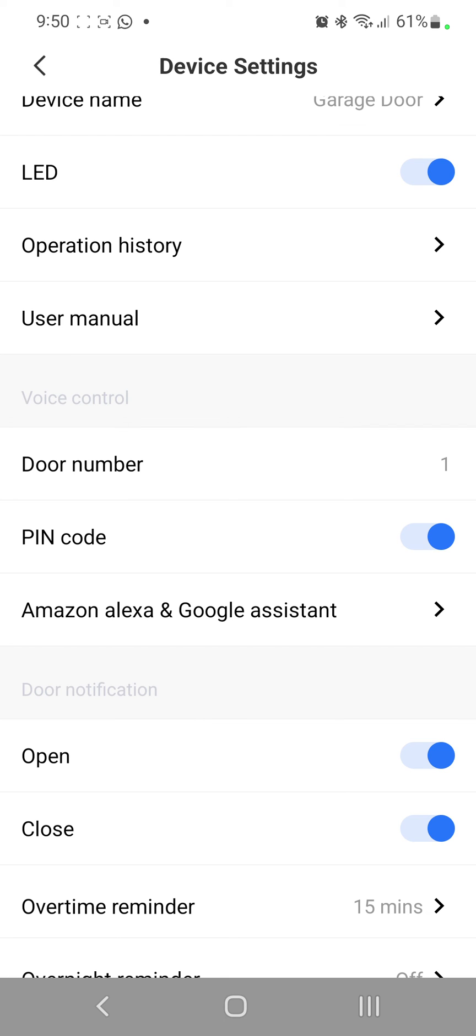Once again, you don't need the PIN when you're closing the garage door unless you choose to do so. Hope this helps